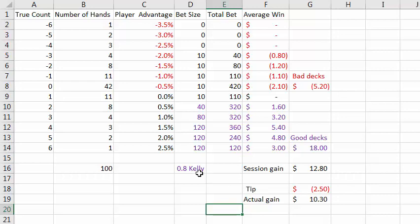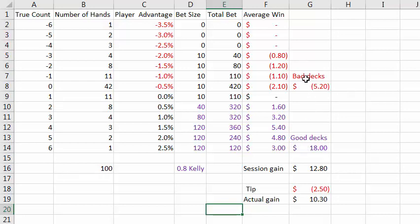Here we're targeting 80% of Kelly instead of 100% of Kelly, and we're limiting our maximum bets to $120, which is 12 times your minimum bet, so that the ratio of max to min bet is not too large to avoid scrutiny from the casino. This maximum bet is about 50% of Kelly, which is a very good size. With these smaller bets you have smaller wins — your positive is only $18 instead of $27. Take away the losses from playing against bad decks, and you've got a total win of about $13 per session for a 100-hand session.